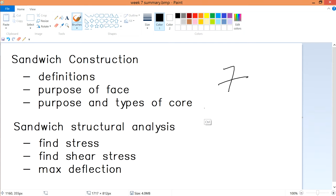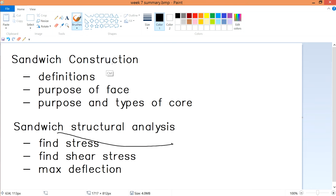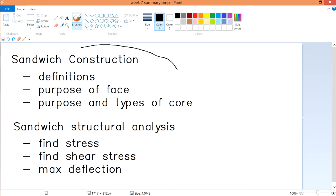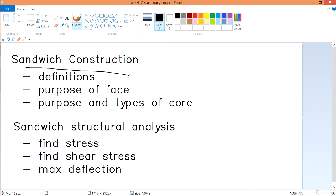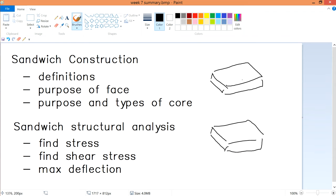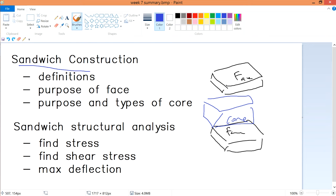This is Lesson 7, where we'll talk mainly about sandwich construction and sandwich structural analysis. Sandwich construction is built by two faces with a core in between — typically a honeycomb material. When you put the face and the core together you get a sandwich, and this is what we call sandwich construction.